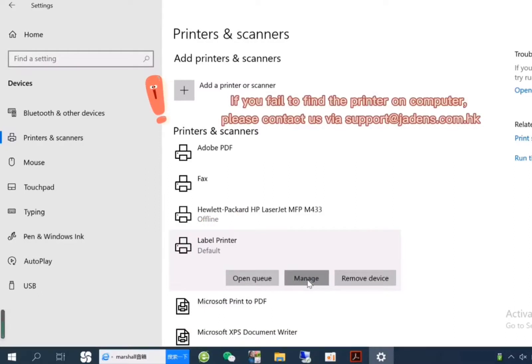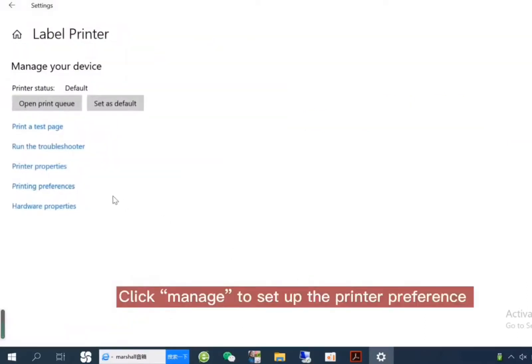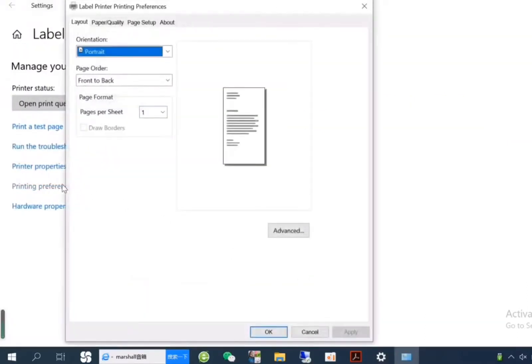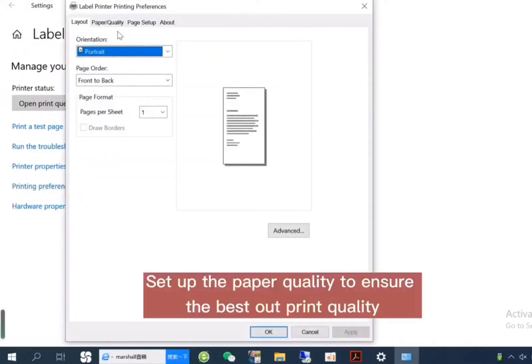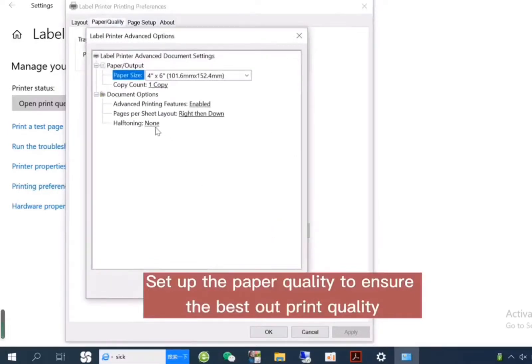If you fail to find the printer on computer, please contact us via this email address. Click Manage to set up the printer preference. Setup the paper quality to ensure the best print quality.